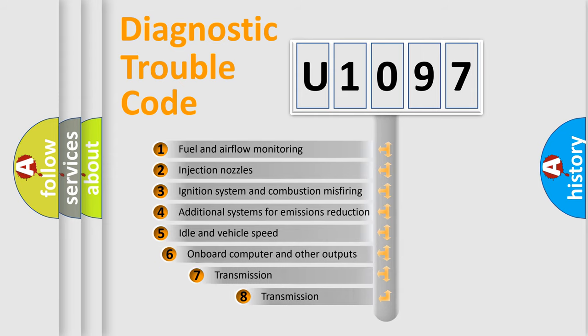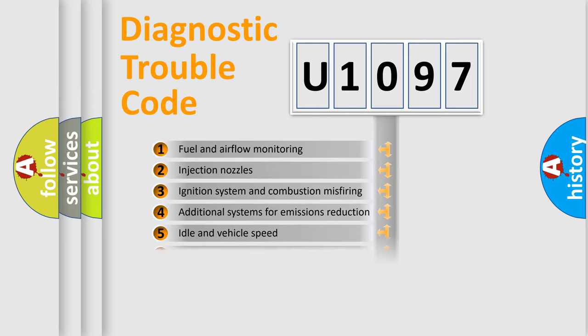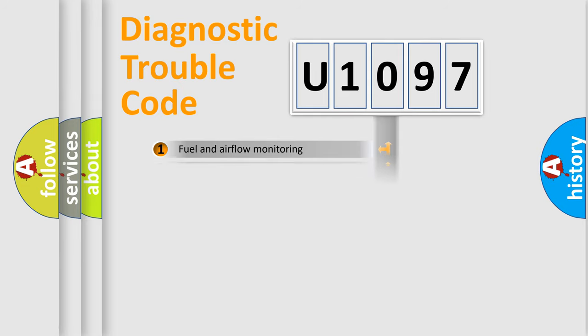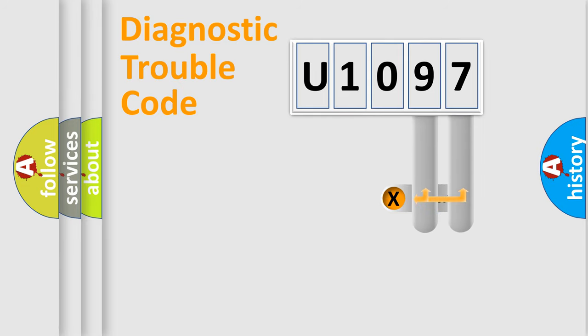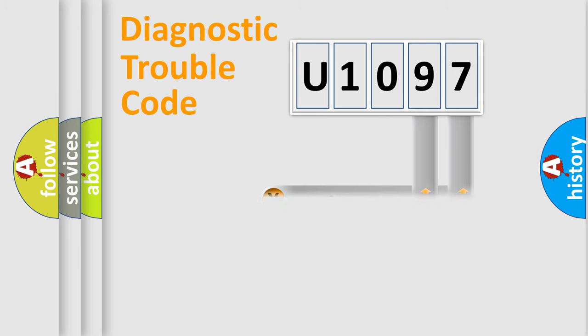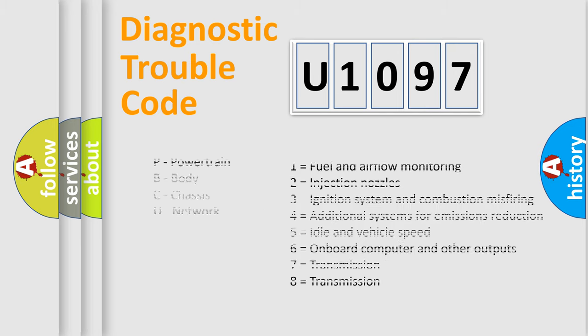The third character specifies a subset of errors. The distribution shown is valid only for the standardized DTC code. Only the last two characters define the specific fault of the group. Let's not forget that such a division is valid only if the second character code is expressed by the number zero.